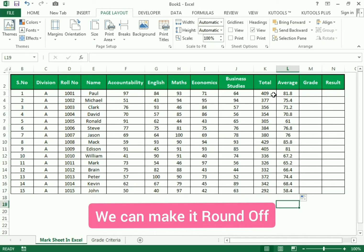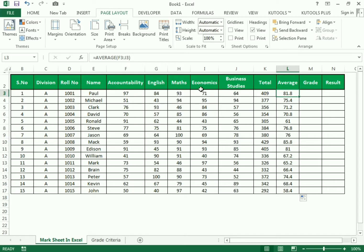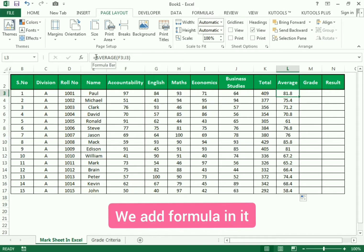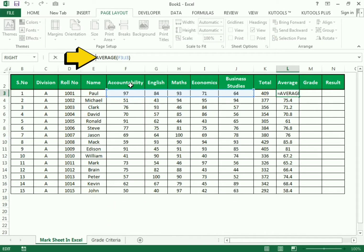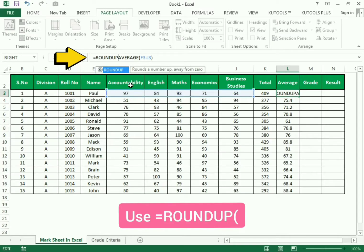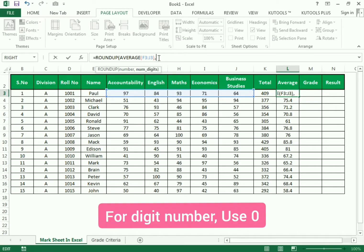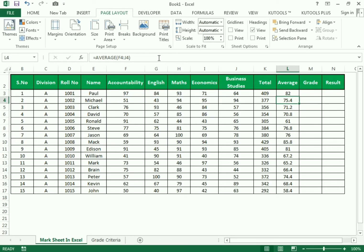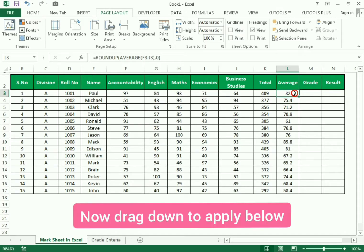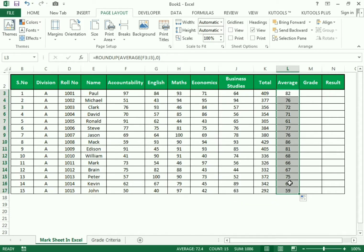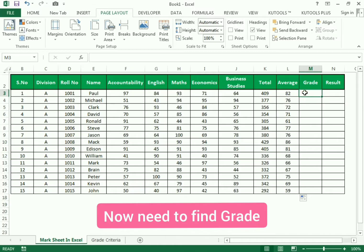If we need to round up the marks, we add the ROUNDUP formula: open bracket, inside the number we already use the AVERAGE, then comma, in the digits we write zero because we don't need any decimal, and press Enter. We get the rounded-up value and drag it down to apply to all rows.